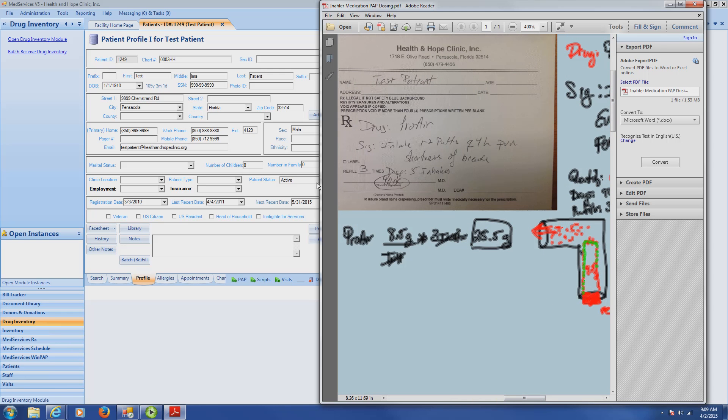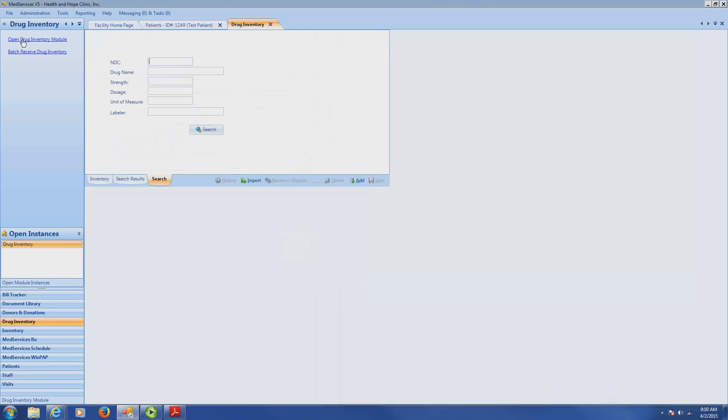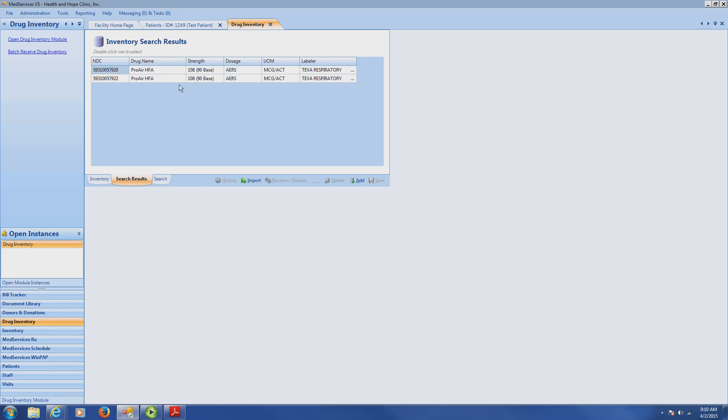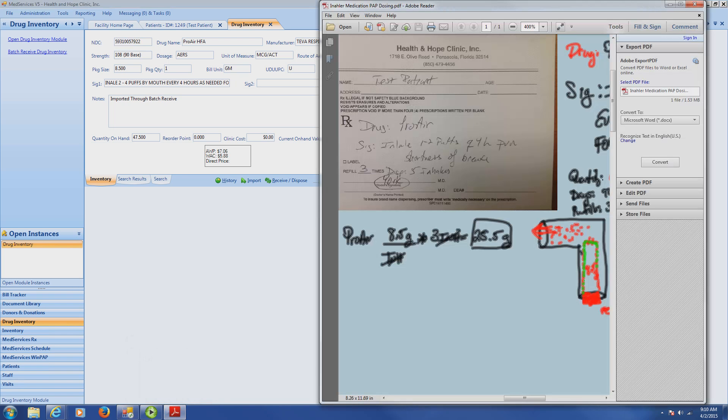We're going to input this prescription for our test patient. So I already have the test patient profile pulled up, but what I'm going to do first is show you guys how we can check the drug and the quantity of it, even if we don't know what it is offhand. I'm going to open drug inventory module, and I'm just going to type ProAir. Notice it gives you a package size of 8.5. That means for every one inhaler that we give, we're going to have a package size of 8.5, which is exactly what we calculated. We said there's going to be 8.5 grams per one inhaler, and we wanted three inhalers, so that'll give us a quantity of 25.5.